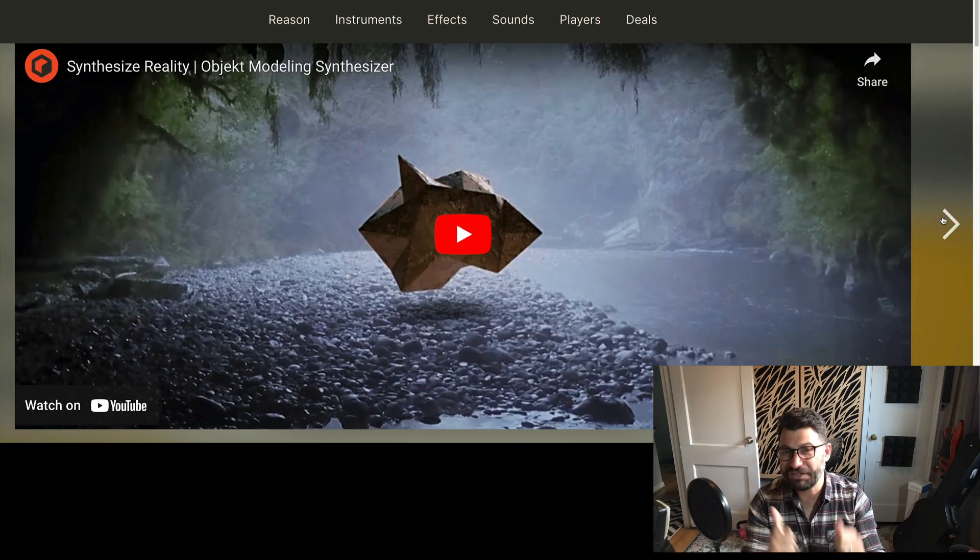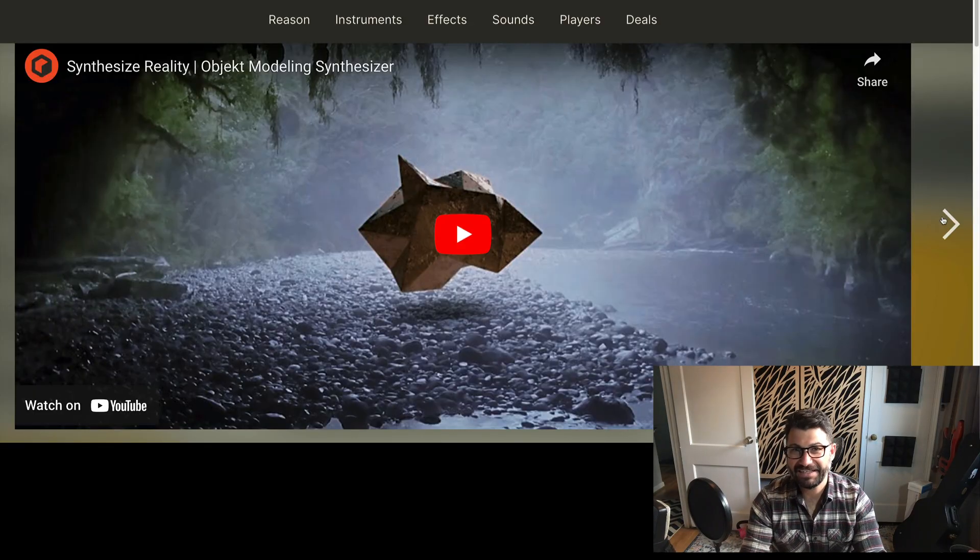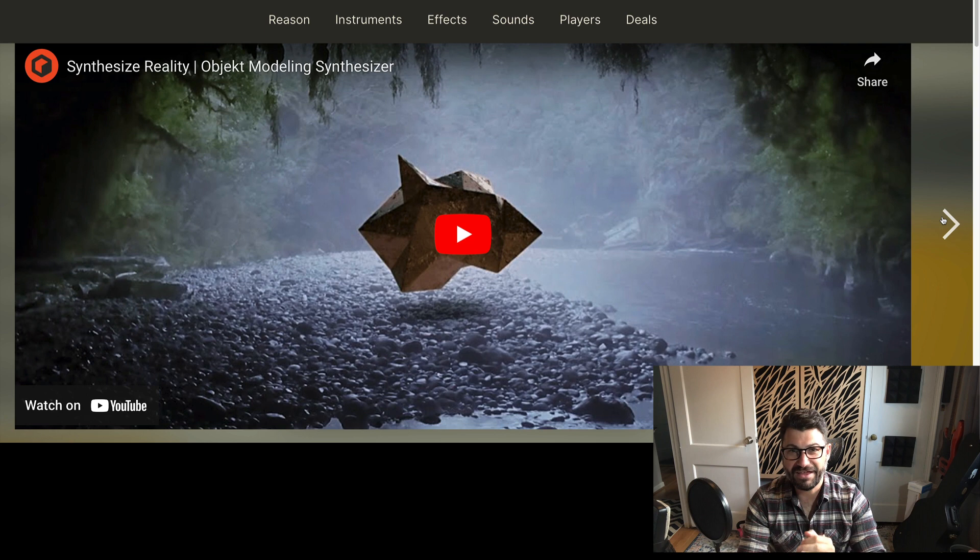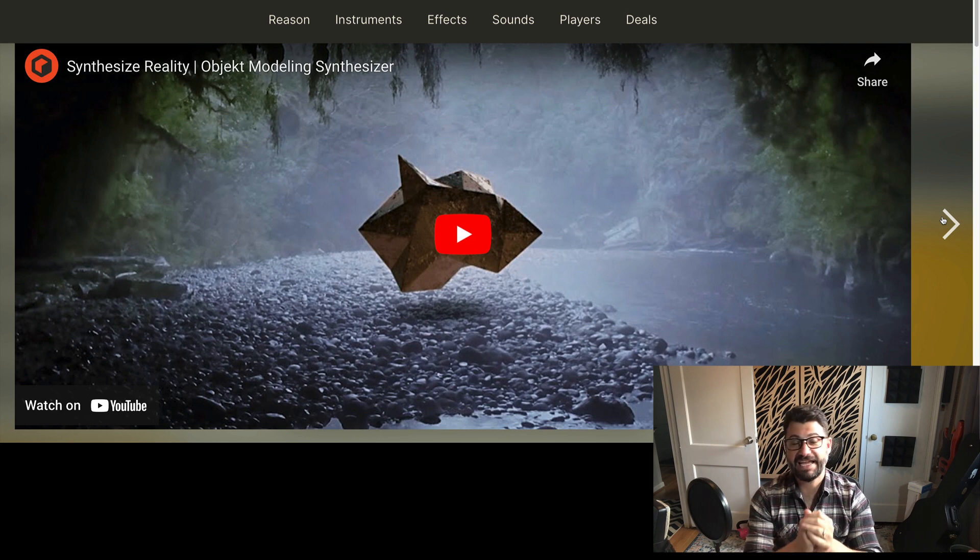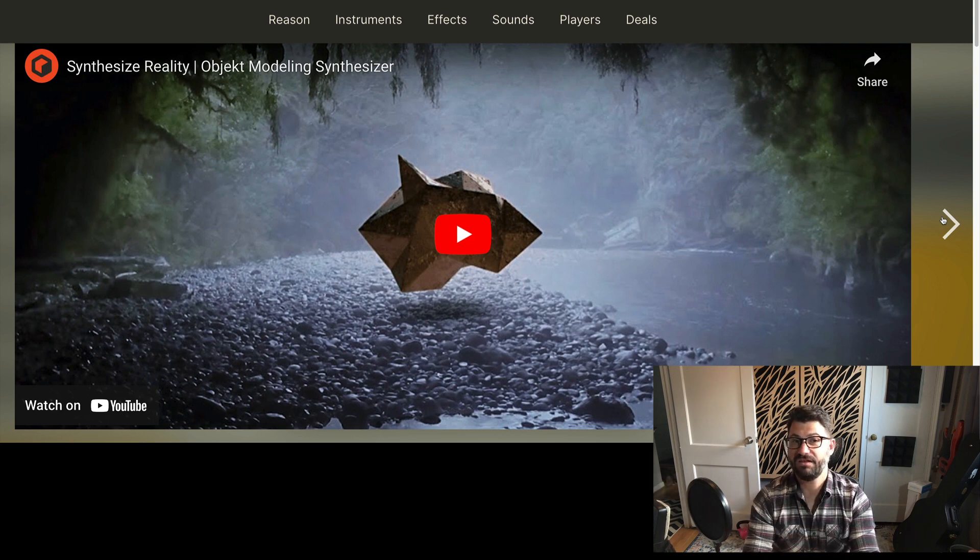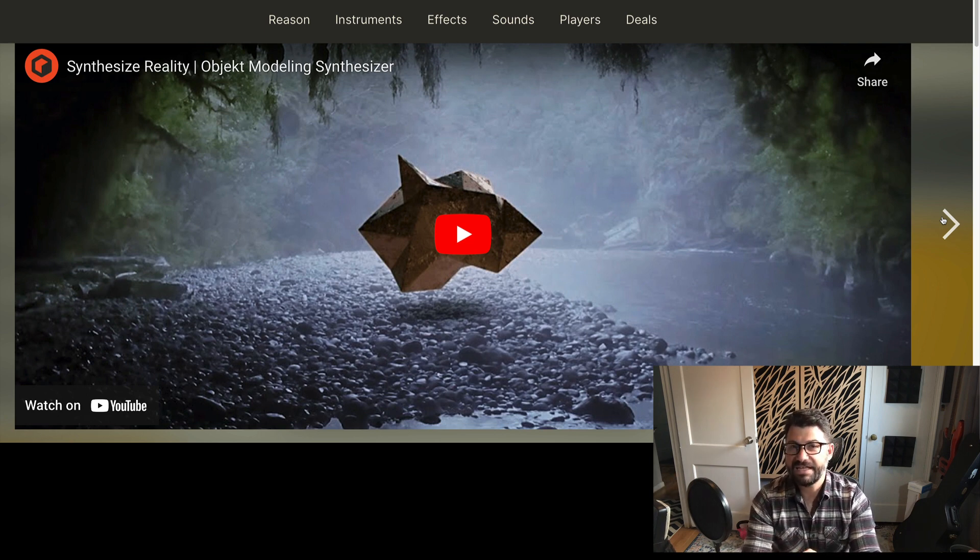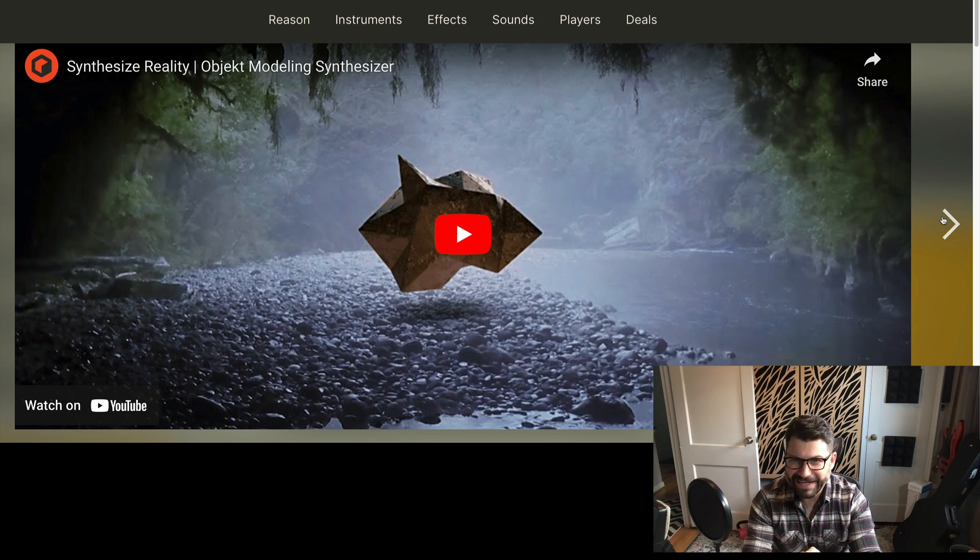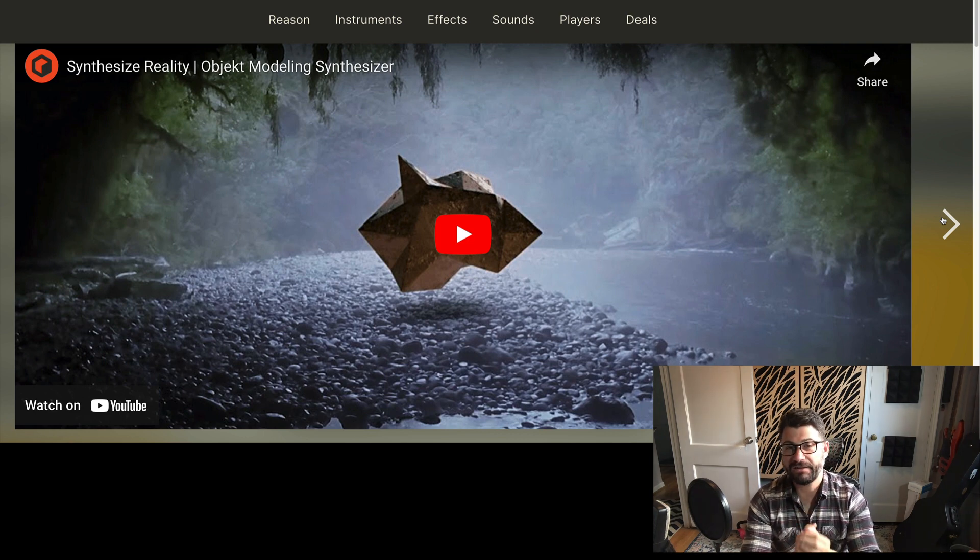Today is a good day. Reason Studios announced they are going to be releasing a new synth called OBJECT with a hard K, and this is going to be a modeling synthesizer.